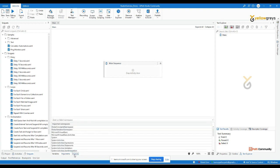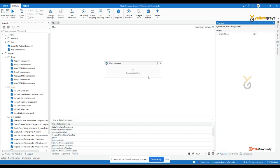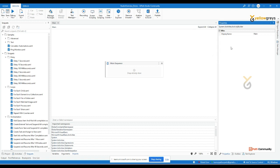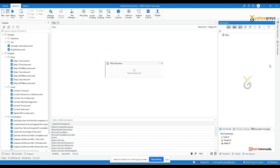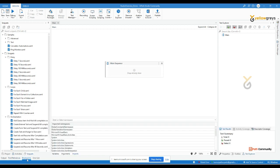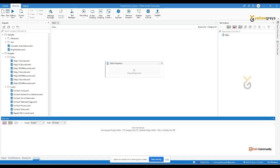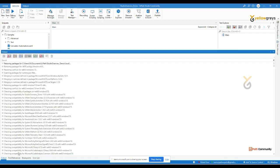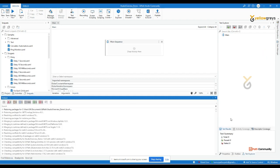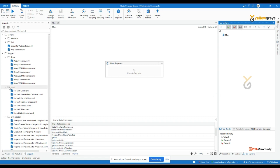For now, just learn the names of the panels and where they are located. There's the Properties Panel, Outline Panel, Test Explorer, Object Repository, and Data Manager. At the bottom there are additional panels: Output Panel, Find References, Breakpoints, and Error List — these are used during process execution.